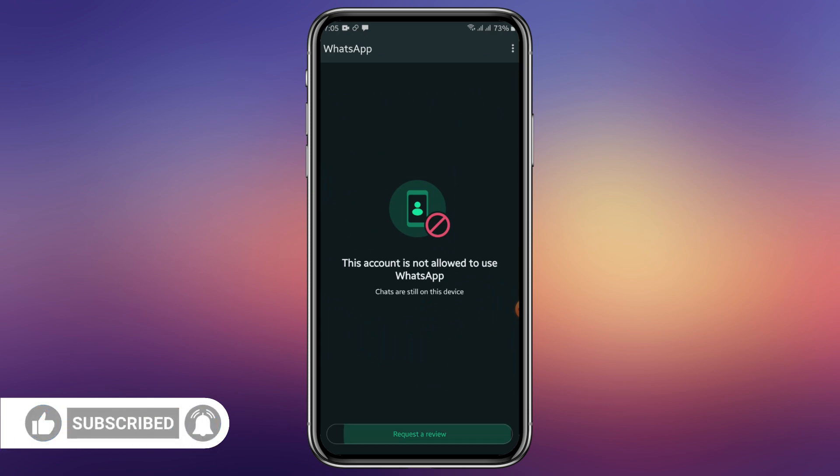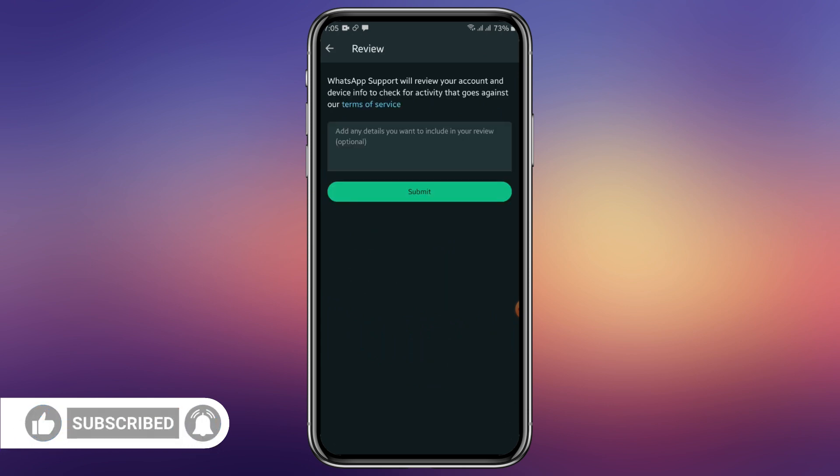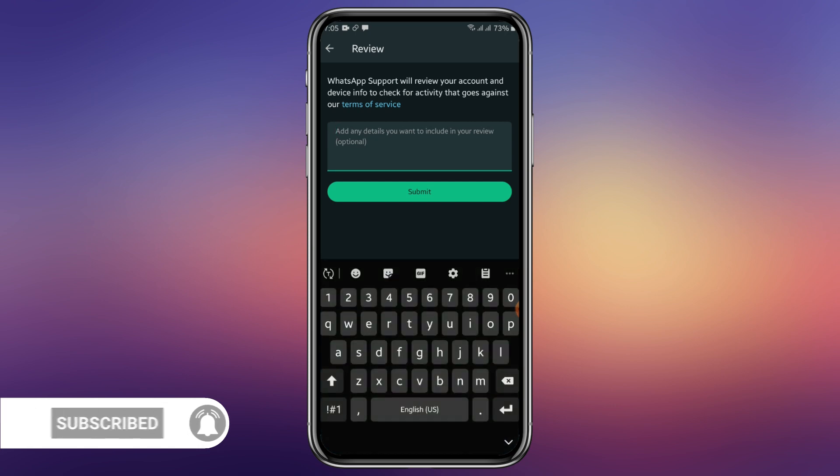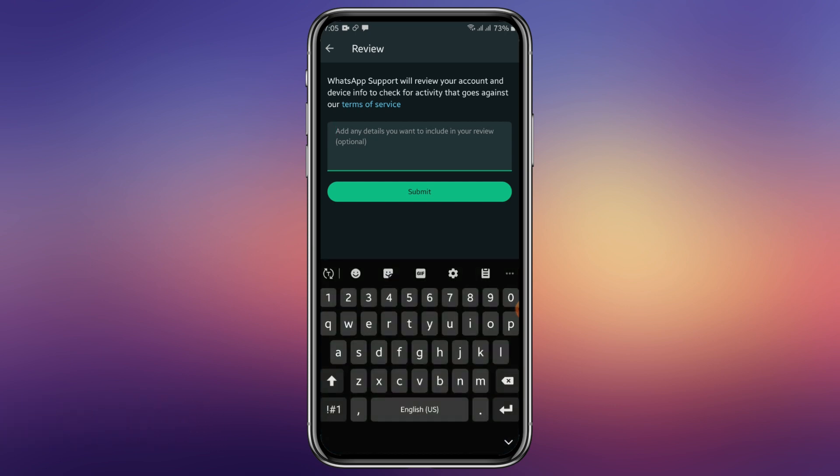So this is what you type. You type to them telling them you don't remember or you don't have an idea of what went wrong and you didn't send any spam messages or message anyone by mistake.